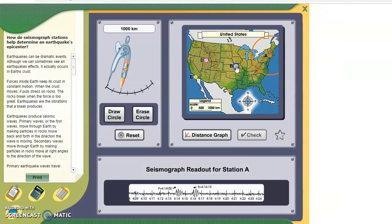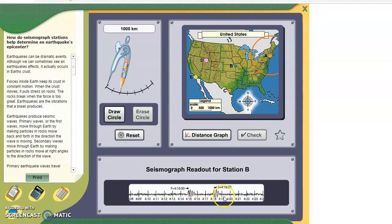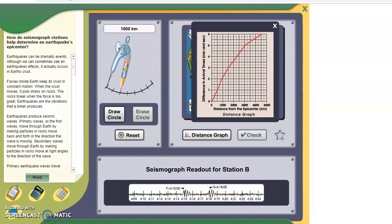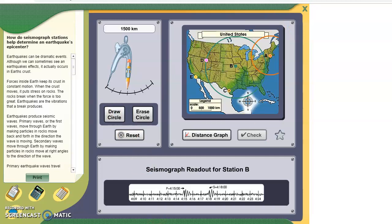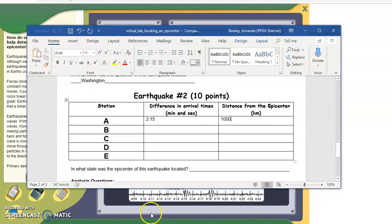On to seismograph station B. It's 4:18 minus 4:15 — that's an easy one, no seconds on this one. The difference is 3. Looking at the distance graph, if the difference is 3, that matches up to around 1,500. So we're going to set the compass to 1,500 and draw the circle. You can see that circle right around B. The difference was 3 and the distance was 1,500.